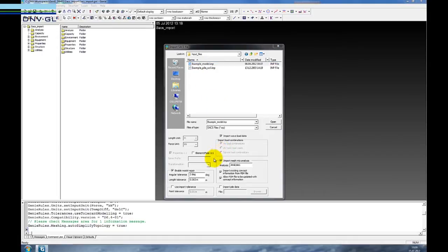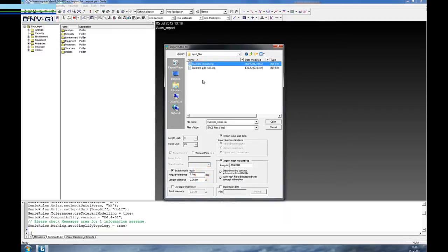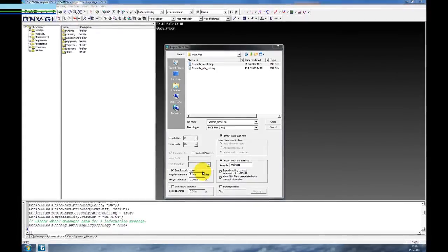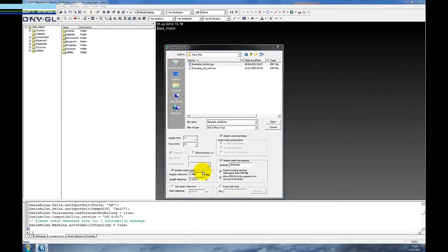We are going to use Enable Model Repair because we see that many old models where you might believe that lines are on a straight line are actually not on a straight line, so here we adjust them.